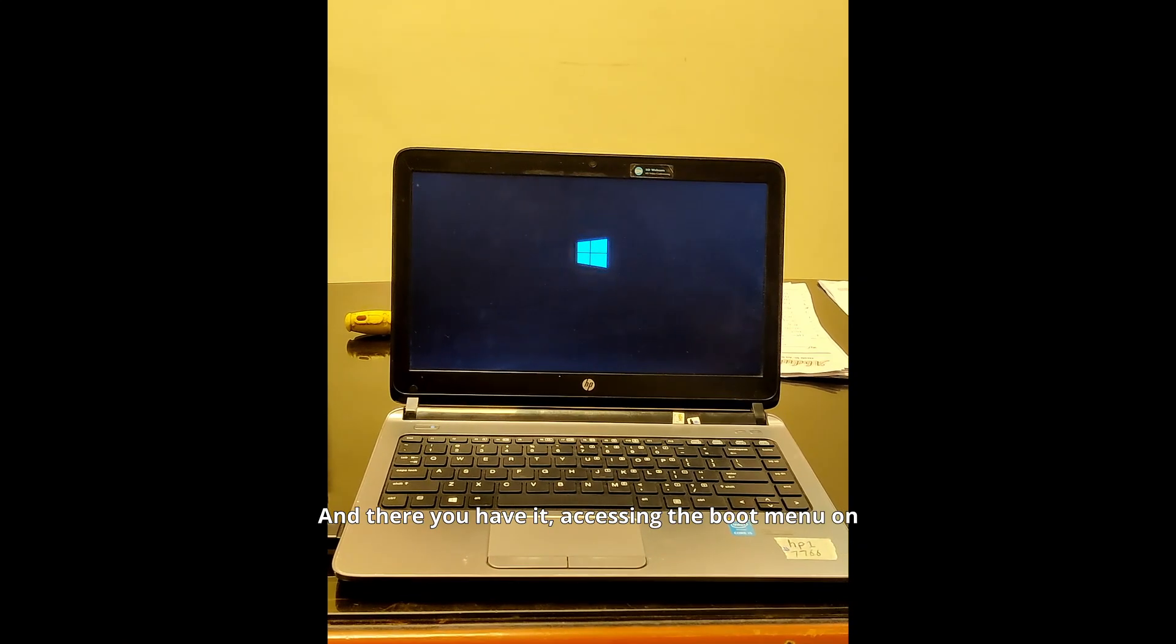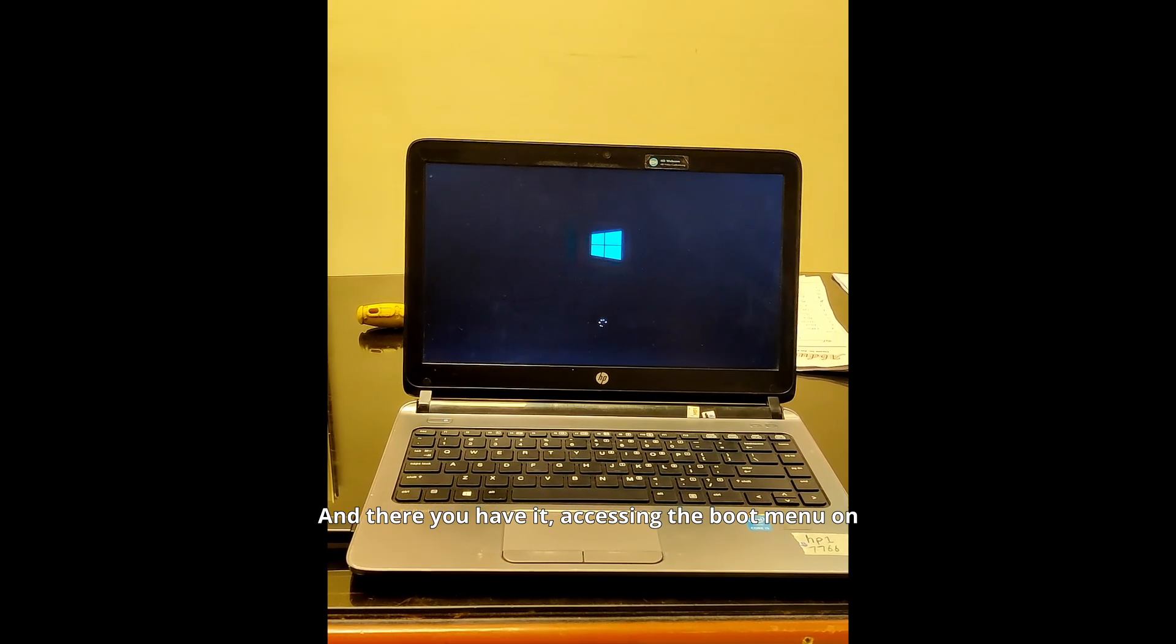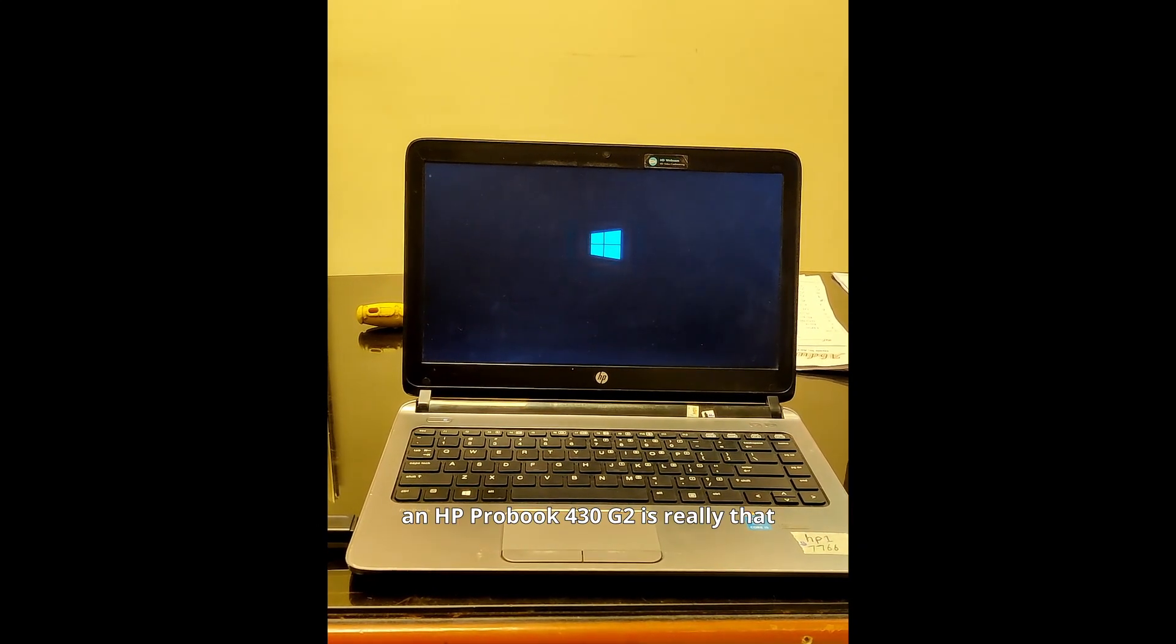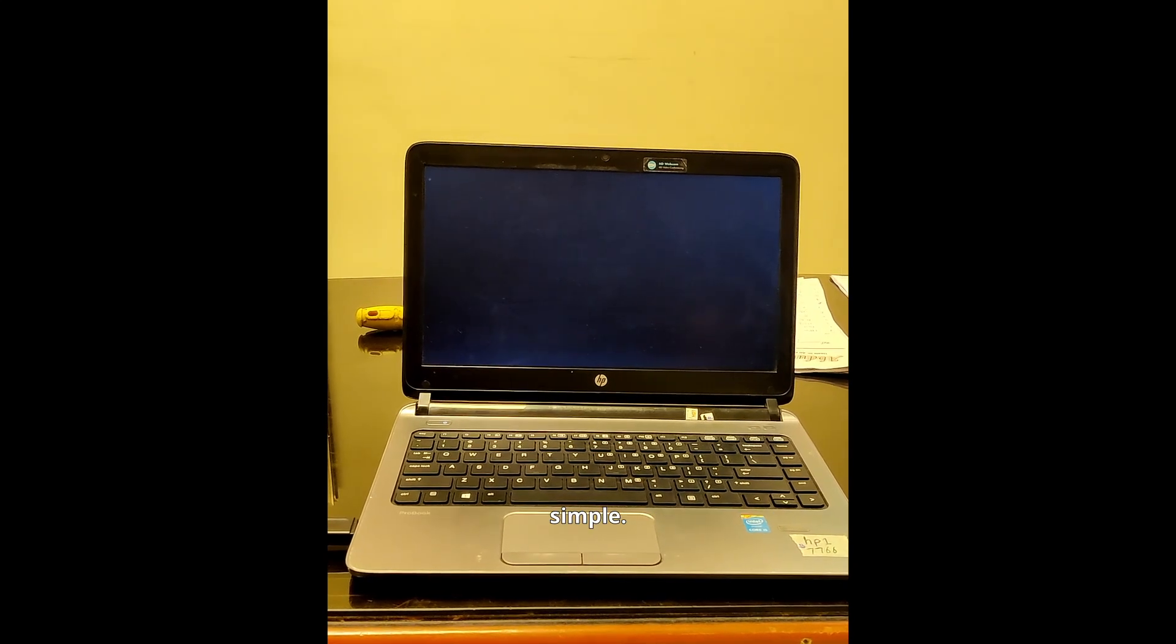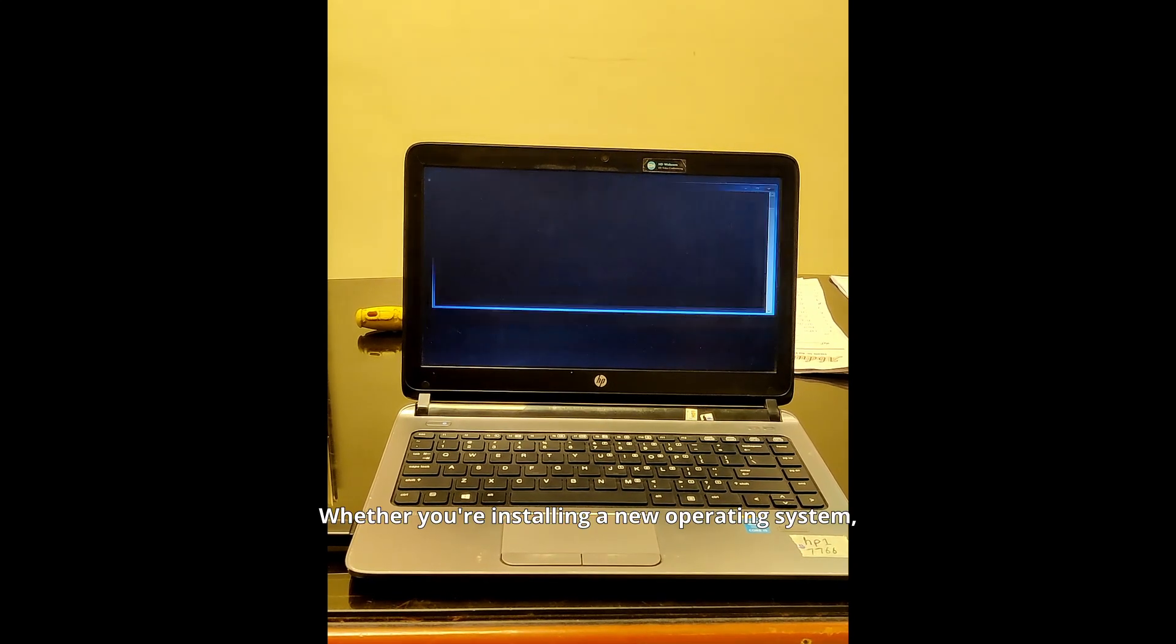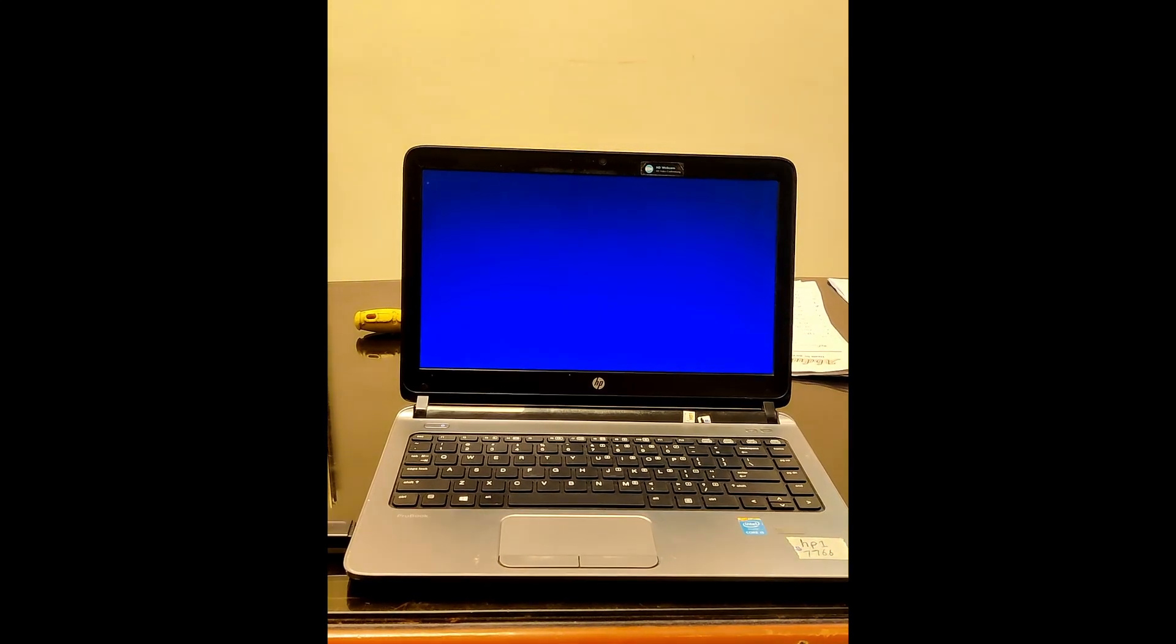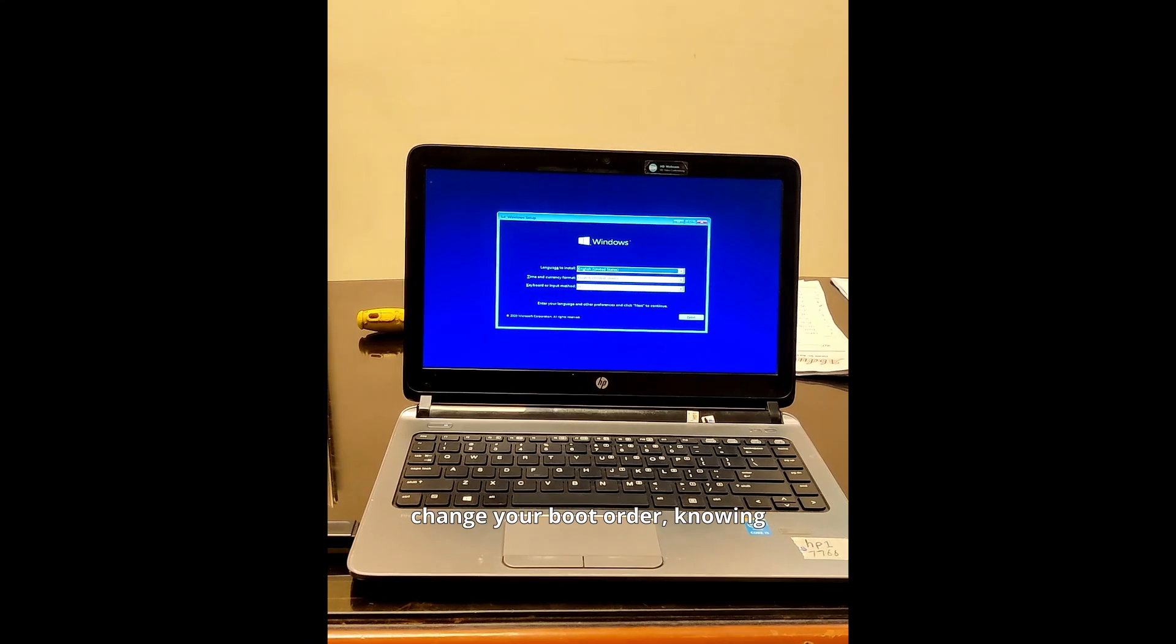And there you have it. Accessing the boot menu on an HP ProBook 430G2 is really that simple. Whether you're installing a new operating system, running diagnostics, or just need to change your boot order, knowing this process can be incredibly useful.